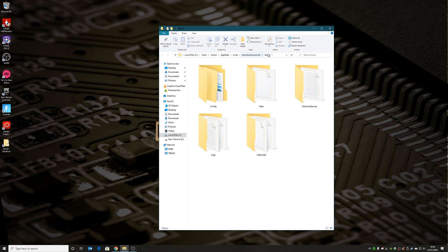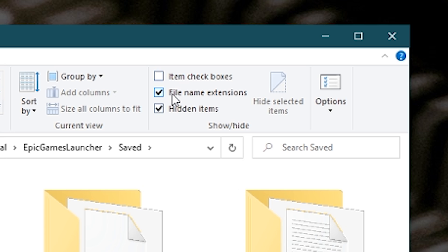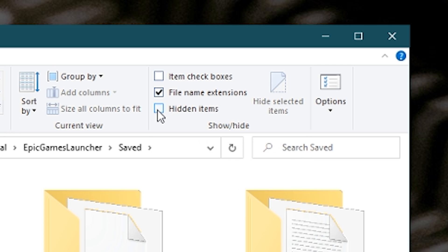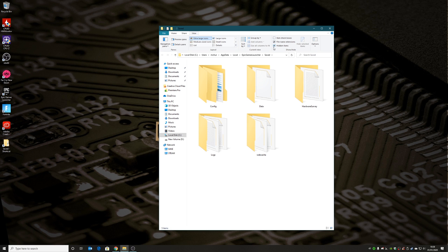If you can't see this folder or the AppData folder, make sure that in the View settings in Windows 10 you have File Name Extensions and Hidden Items shown. If you have hidden items turned off, you will not be able to find it easily, so make sure you have that enabled.